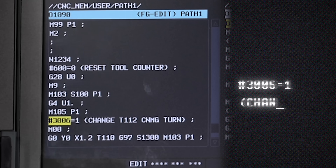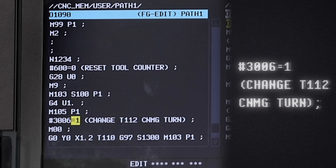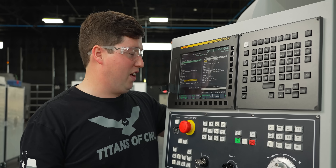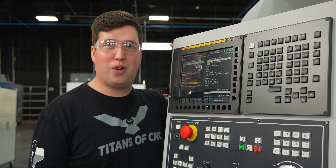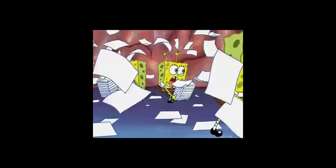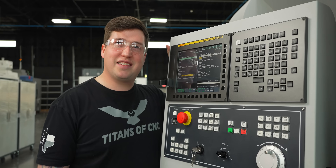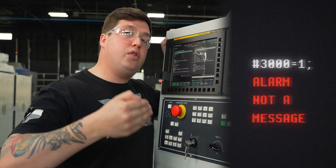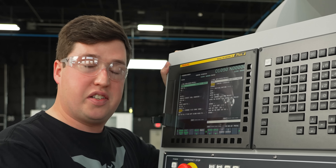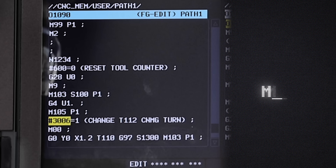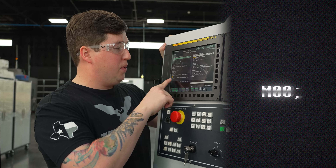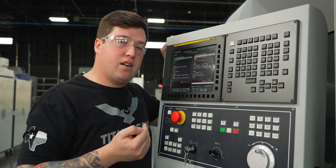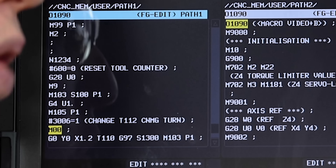This next bit is pretty important. If you say #3006 = 1, anything in parentheses after that will be the message that comes up on the screen. Don't be too tempted to put funny stuff on the screen — though I have put 'self-destruct sequence activated' before and watched a guy run around the shop in a panic. One important thing: if you said #3000 = 1 instead, that does an alarm, not a message. The difference is that an alarm will actually fault out the machine and you won't be able to hit start. That's why I chose to use a message. Then after that I have an M00 so the machine waits.